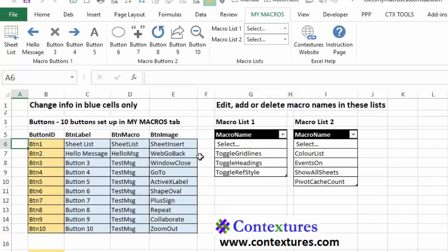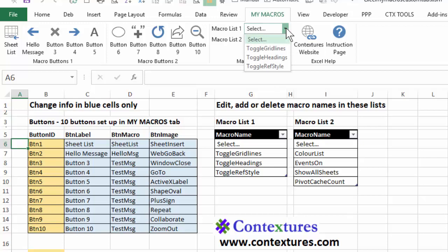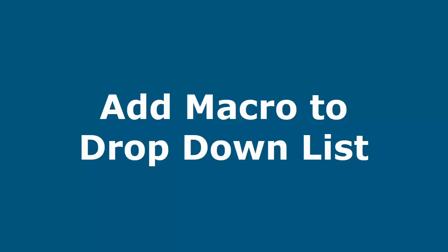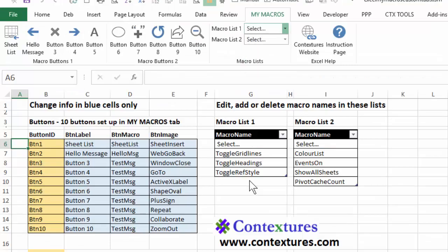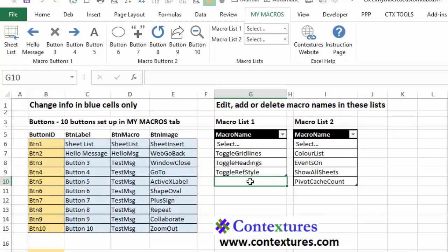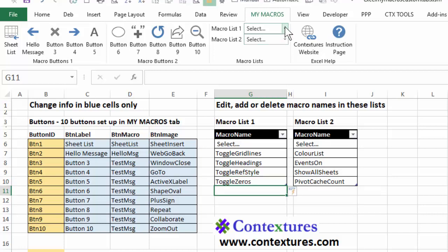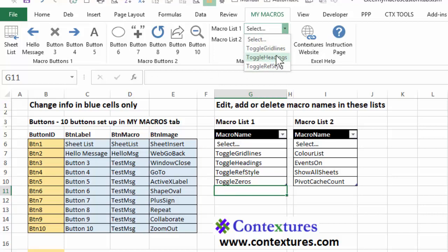And I'm going to add another macro to one of these lists. So that instead of having three here, we're going to have four. So I'll just click below the last macro name and I'm going to type the name of another sample macro that's in this workbook called toggle zeros. Now when I come up to this list, it doesn't show up yet, but I can make it appear by doing an action on this list.